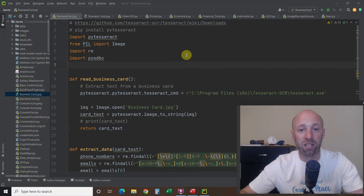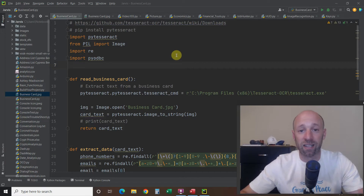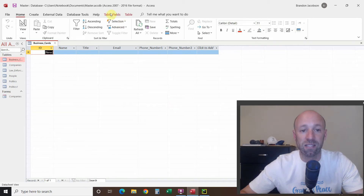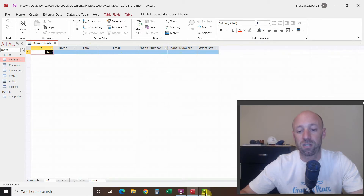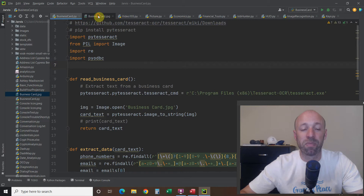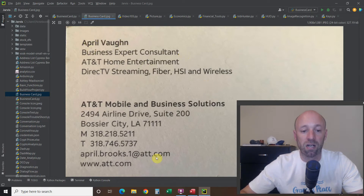Please consider subscribing if you're interested in Python, digital assistants, automation, 3D printers, and robotics. Like this video if you enjoyed it. The first thing we're going to do is look at this database called Master Database. I created a table called Business Cards with empty columns for name, title, email, and two phone numbers. I'm going to use a business card from an AT&T representative named April, a business expert consultant, with her email and two telephone numbers.